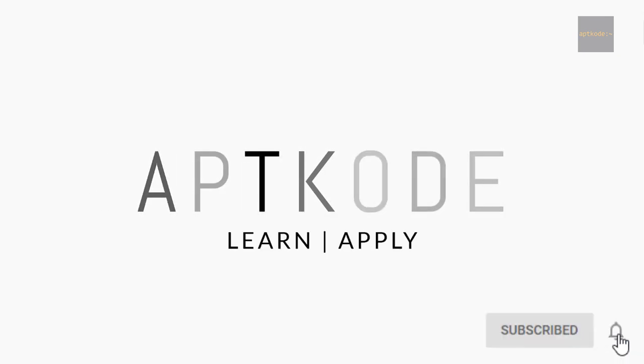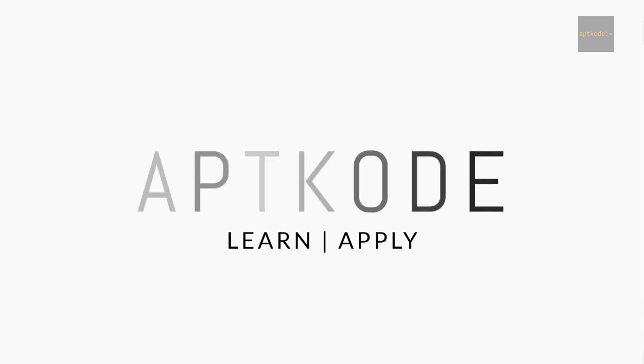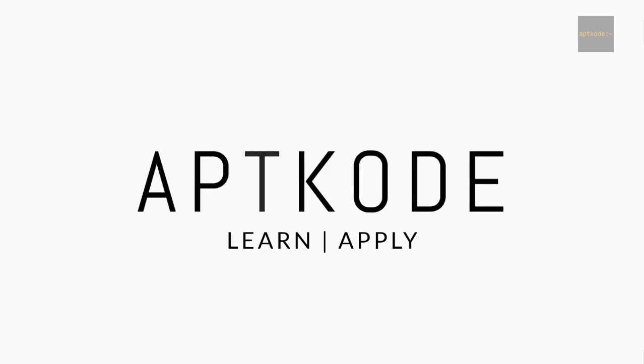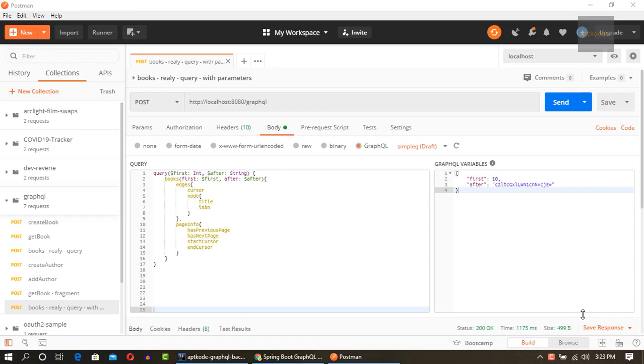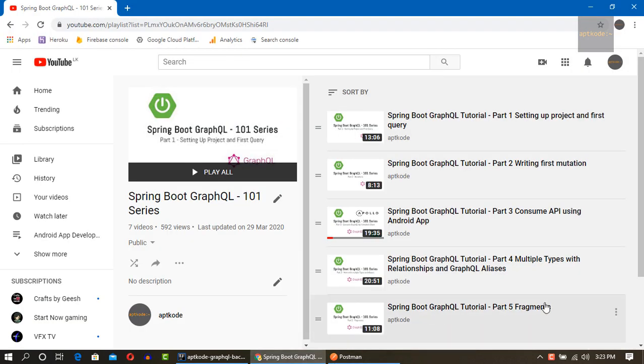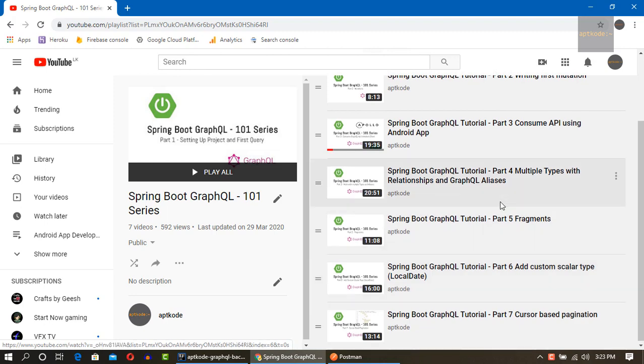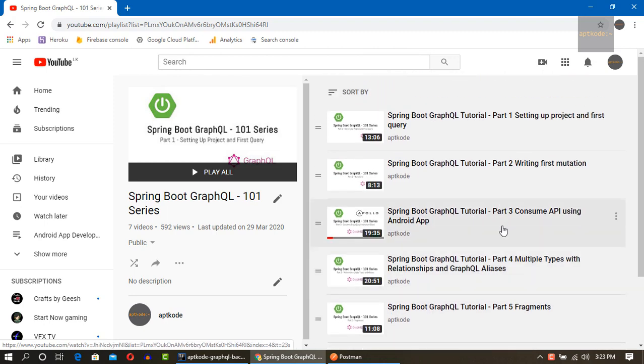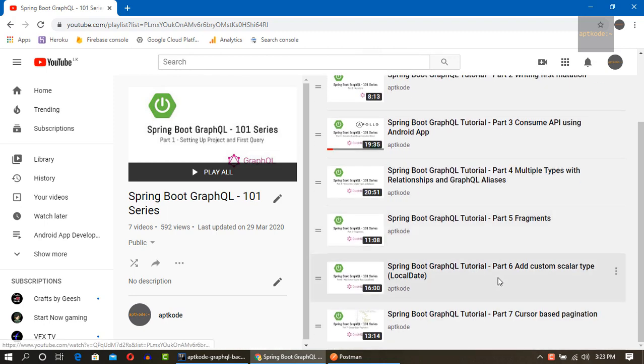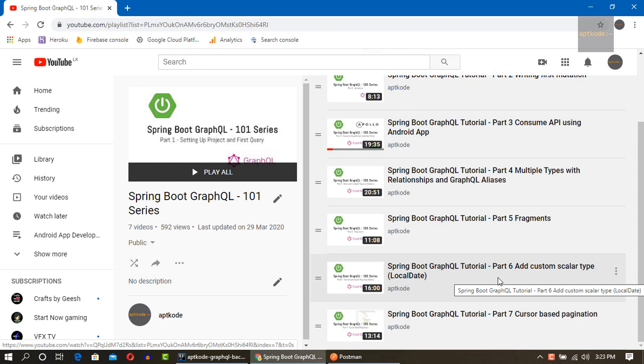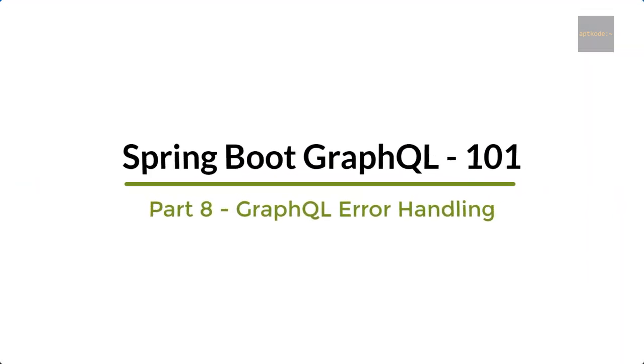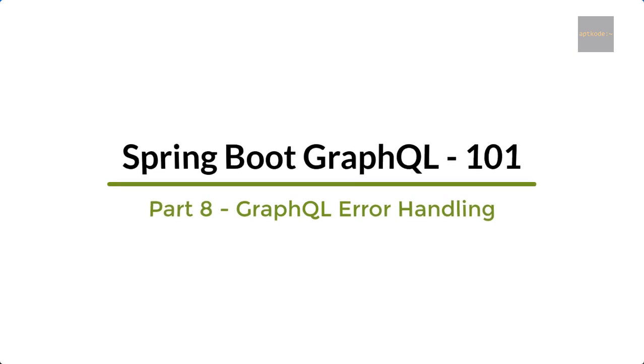Hey guys, welcome back to Apco. In the last episode of the Spring Boot GraphQL 101 series, we covered cursor-based pagination. We already have seven parts of the series, and if you haven't watched previous episodes, please go ahead and watch. In this one we are going to continue the series with GraphQL error handling. So let's get started.